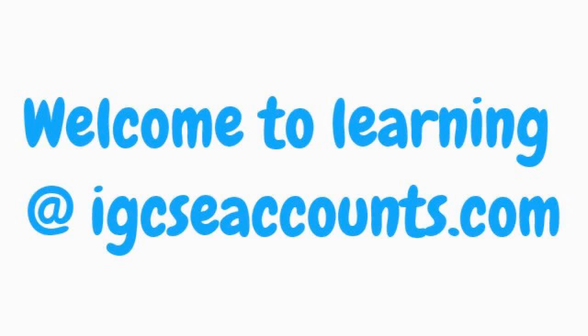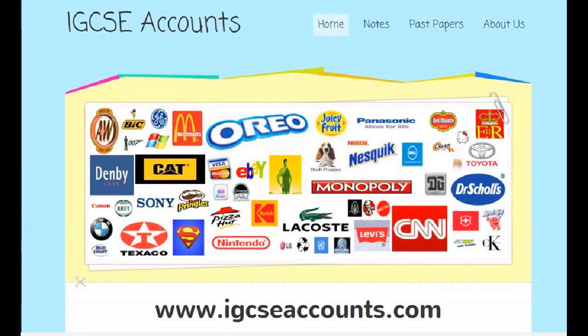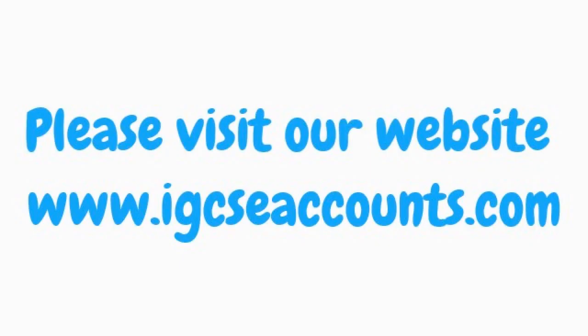Hello fellow accountants. Welcome to learning at IGCSEaccounts.com. Please do visit our website at www.igcseaccounts.com.